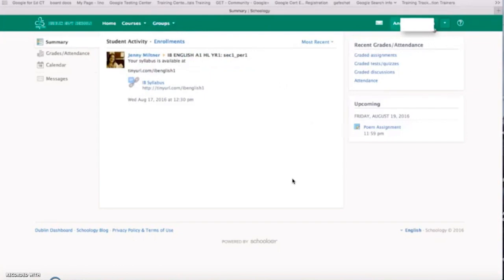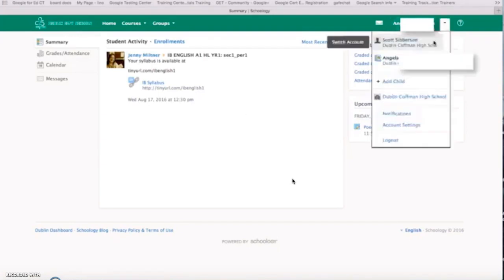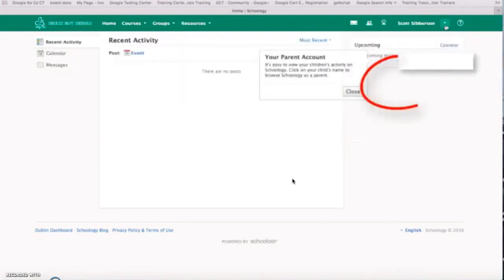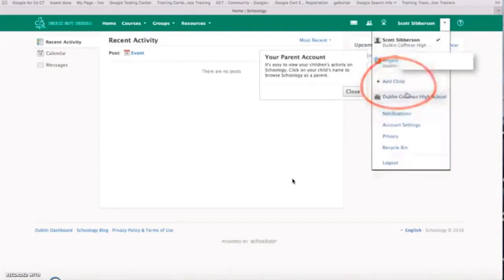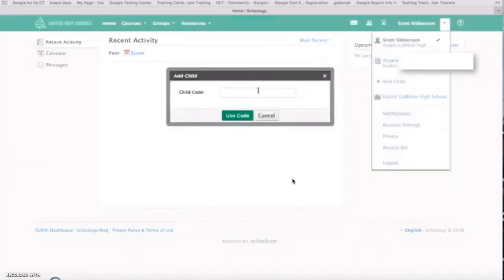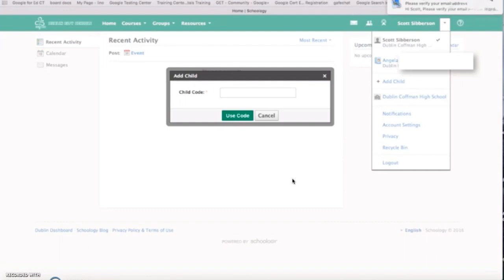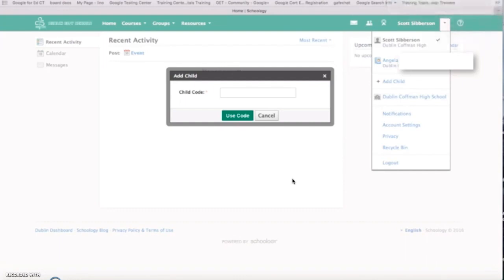The other thing that you'll be able to do is you'll be able to add another child to your list. So you can click on add a child, you'll be able to put in their code, and then you'll have multiple children in your one account. That is how you will sign up for Schoology.